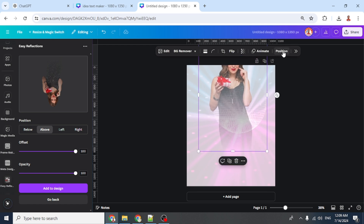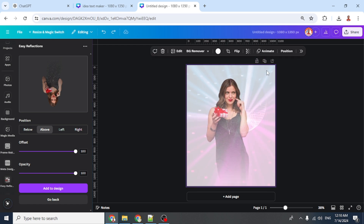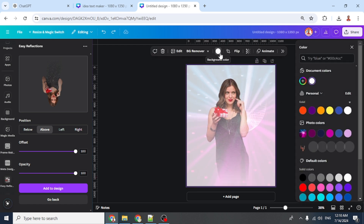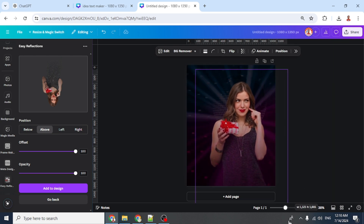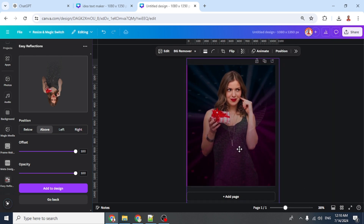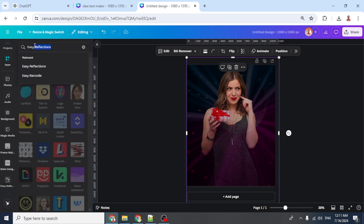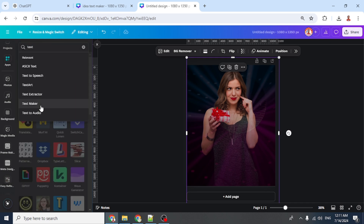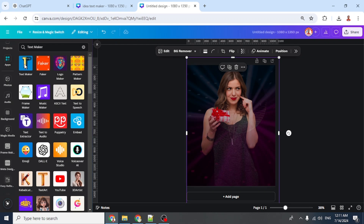Increase the size, select the background, click the white color and change it to black. Increase the size of the photo, go to Apps, type 'text', choose Text Maker, and click the icon.